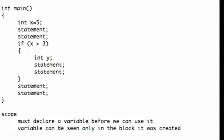In this video, I want to talk about the scope of a variable. Earlier in the course, we said that we must declare a variable before we use it. And now we want to add on to that. Now I want to talk about where can the compiler actually see the variable.